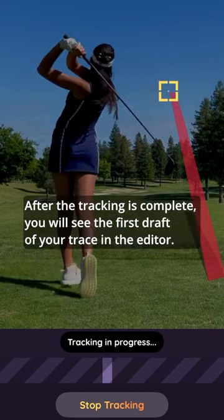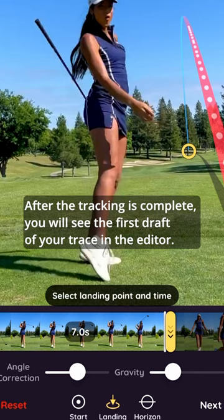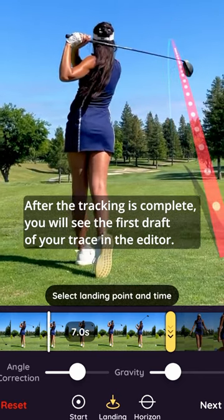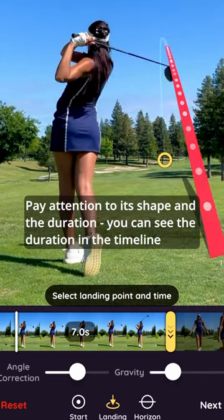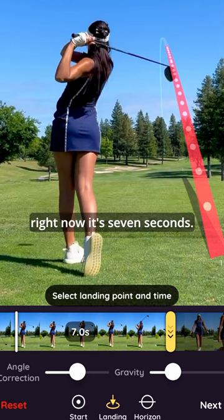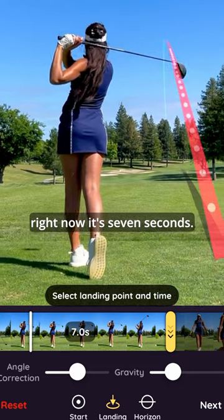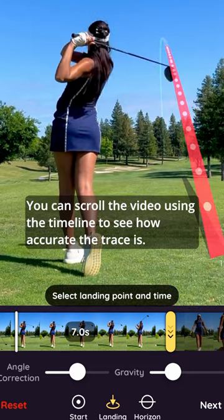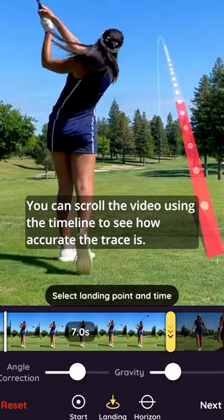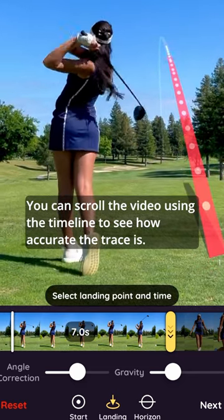After the tracking is complete, you will see the first draft of your trace in the editor. Pay attention to its shape and the duration. You can see the duration in the timeline — right now it's 7 seconds. You can scroll the video using the timeline to see how accurate the trace is.